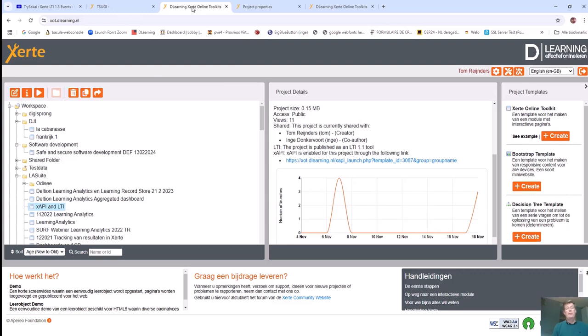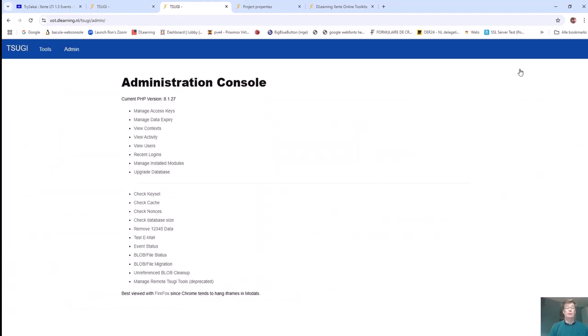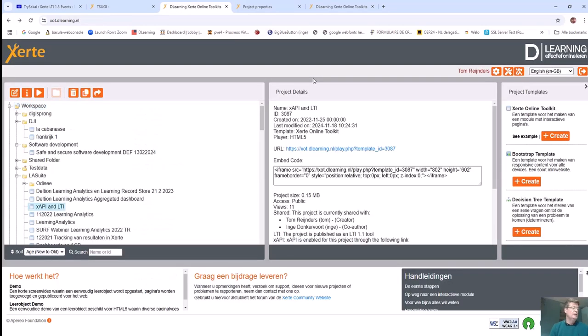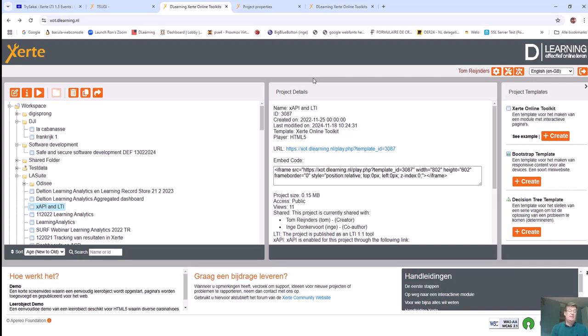Tsugi, by Dr. Chuck, can be used as an LTI library and Xerte needs LTI badly. The beauty of Tsugi for Xerte was not the actual LTI functionality, but the fact that it has an LTI dashboard, an admin dashboard you can use to set up LTI integrations.